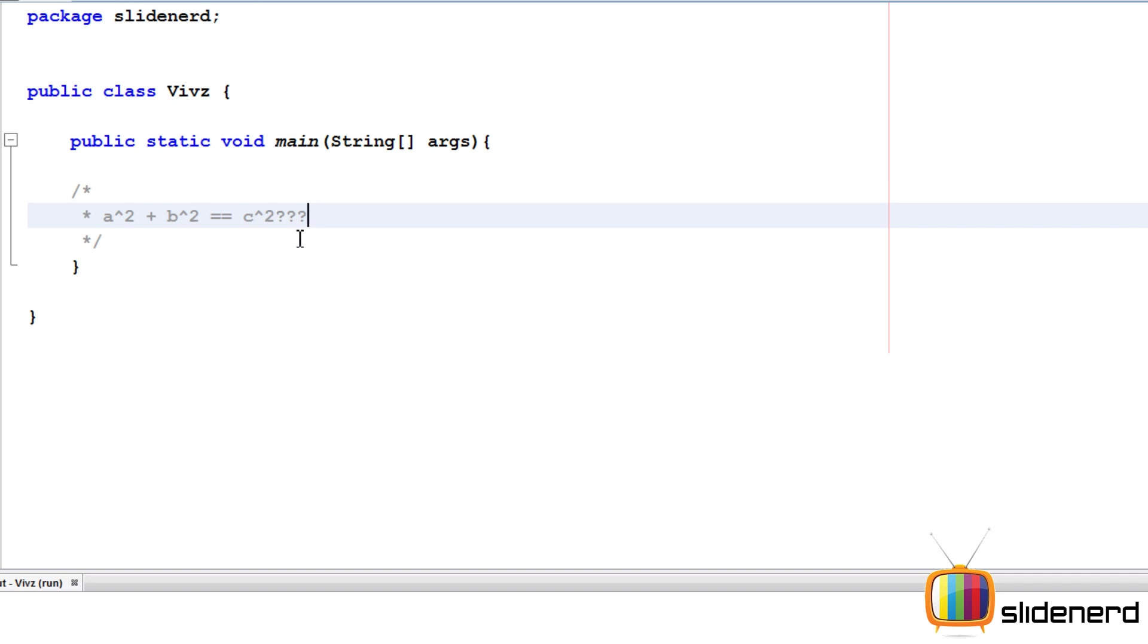Where C is the hypotenuse of the right angle triangle. What are those numbers that can make a Pythagorean right angle triangle? If you see A squared plus B squared equals C squared, C squared is the hypotenuse.